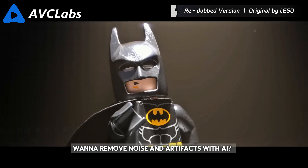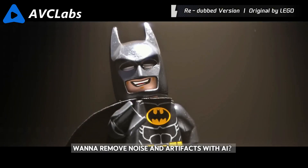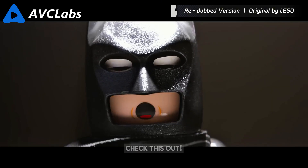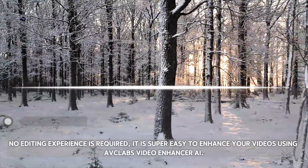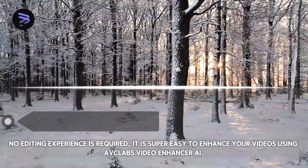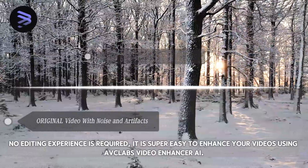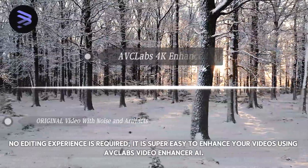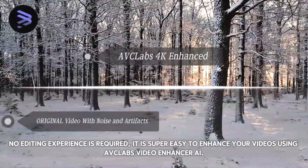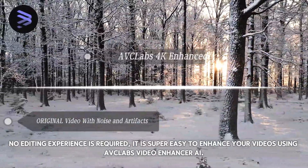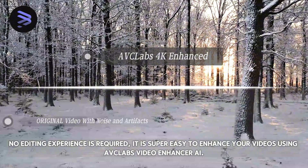Want to remove noise and artifacts with AI? Check this out. No editing experience is required. It is super easy to enhance your videos using AVC Labs Video Enhancer AI.